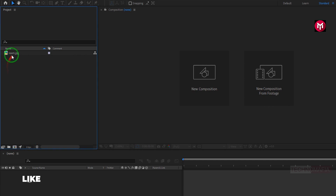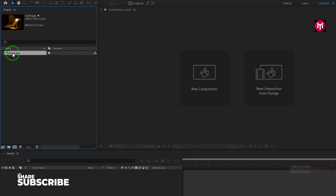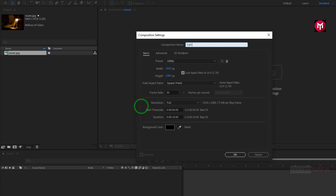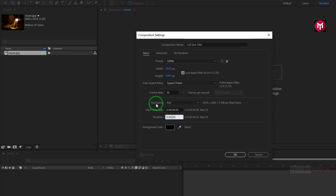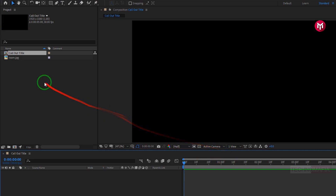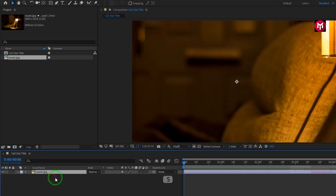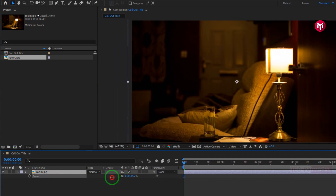Here I have already imported an image to use in this demonstration tutorial. So without any wait, let's start creating the callout title. First, let's create a new composition. Width and height is set to 1920 by 1080 pixels, frame rate is set to 30 frames per second, and let's set the time duration to 5 seconds. Now let's add the media file to the timeline and scale it.